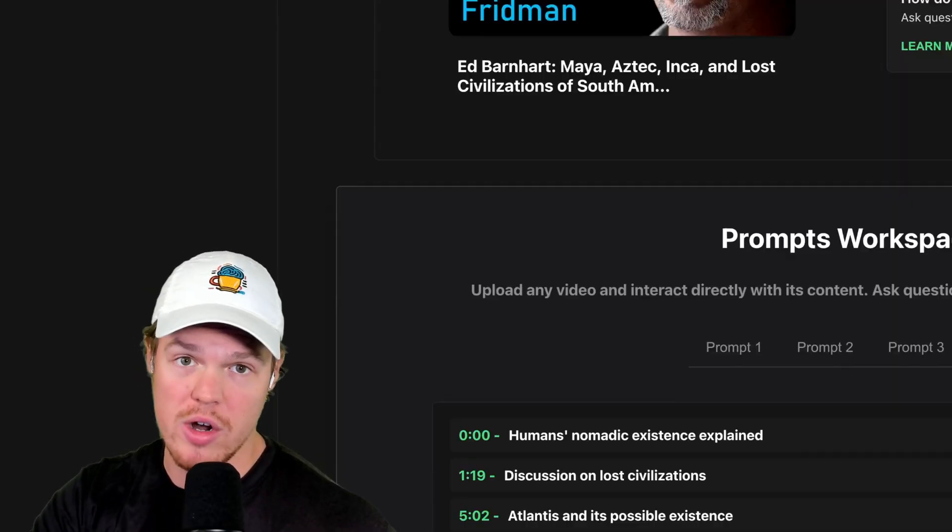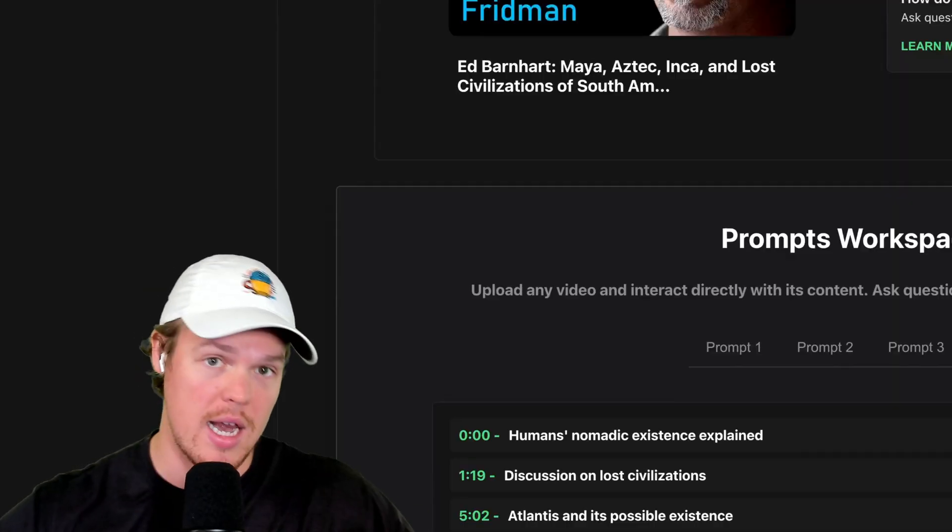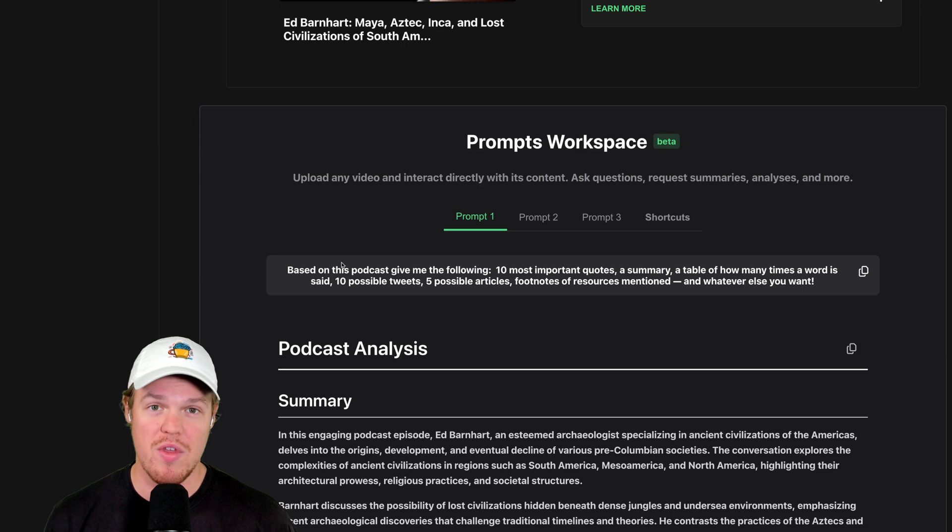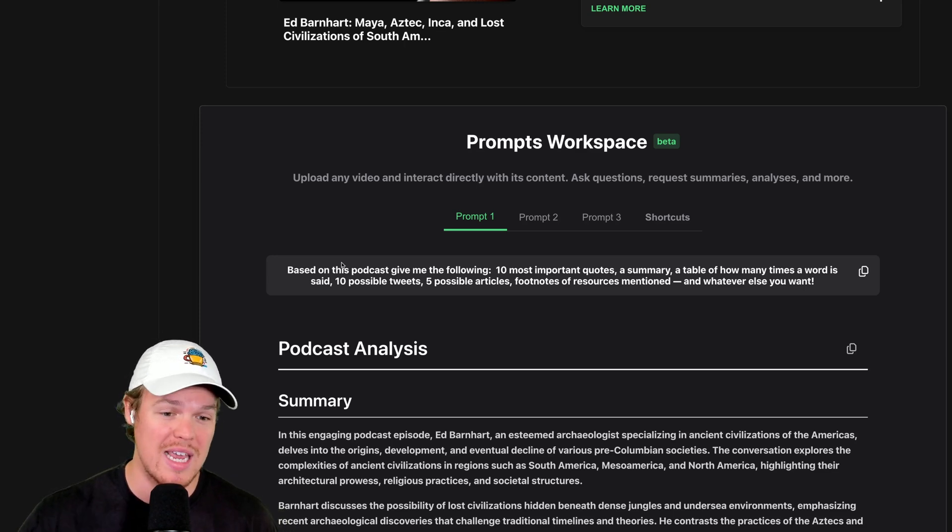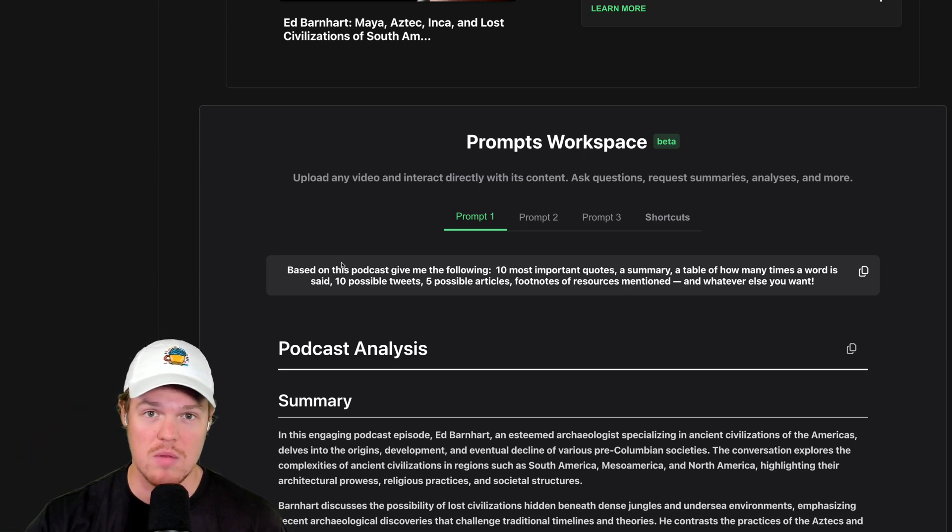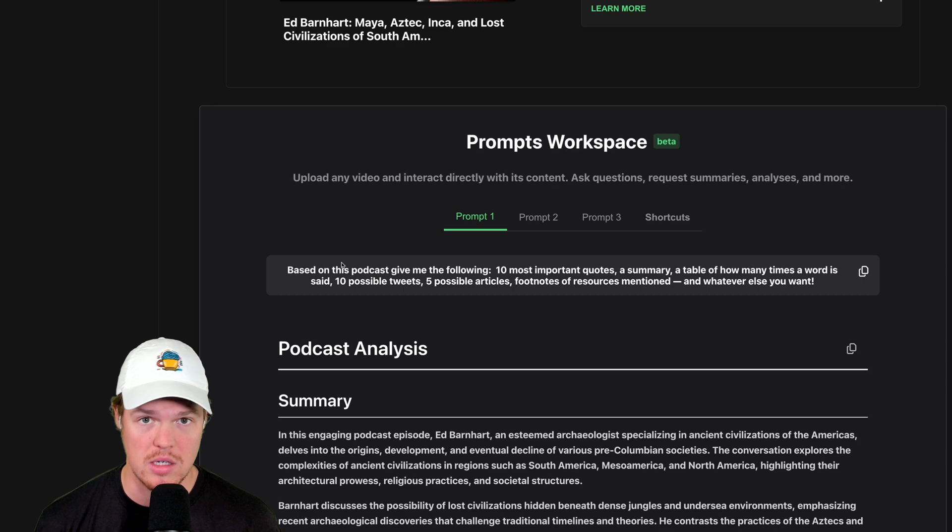I even have hashtags that could be associated with the podcast. And this works on any topic, any industry, any type of video. We are analyzing. And with a three hour, 30 minute video, we're able to get an output for all that requested in under 30 seconds.